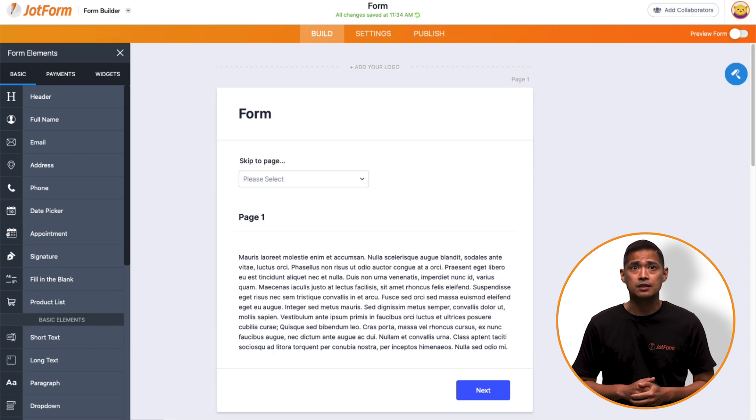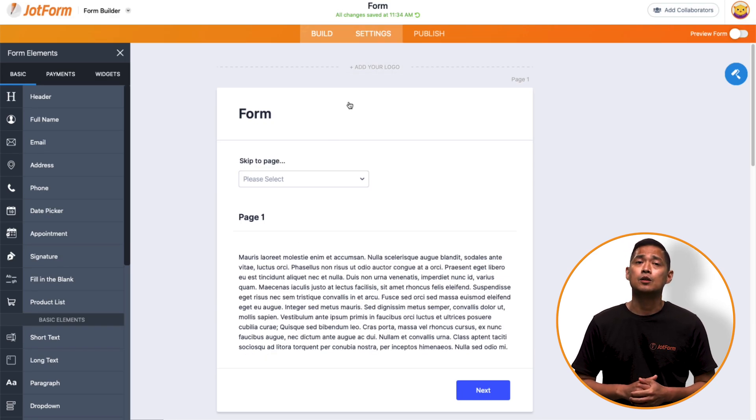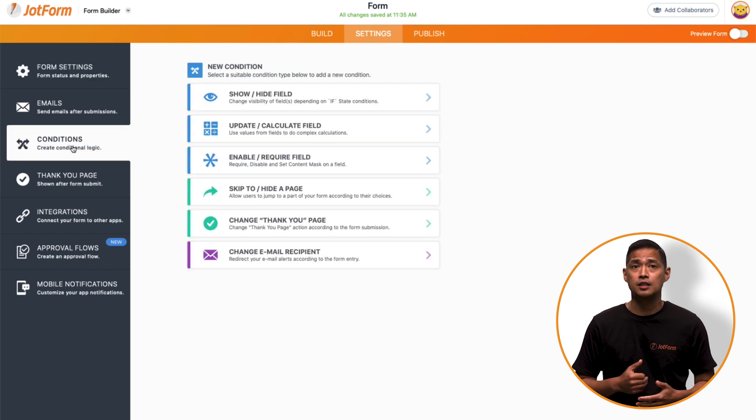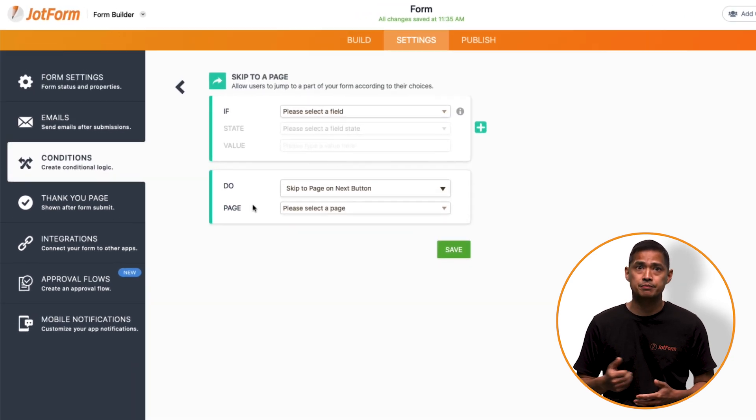Next, you'll need to set the conditions. So, you'll need to go to Settings, click Conditions, then select Skip to, Hide a page.